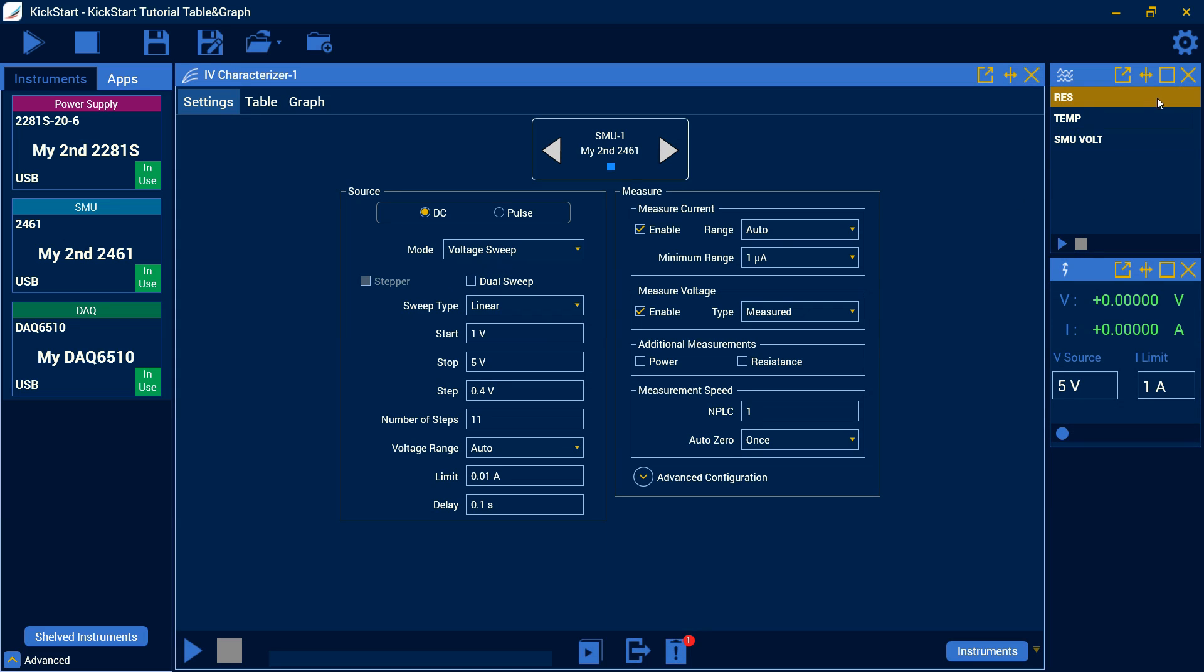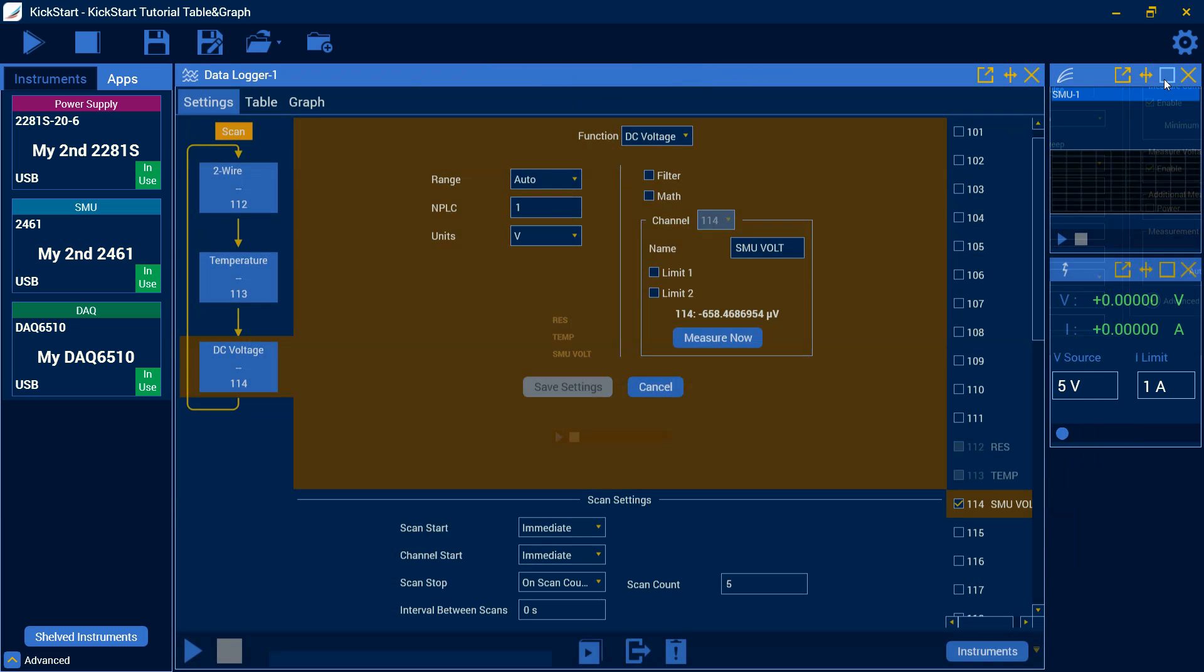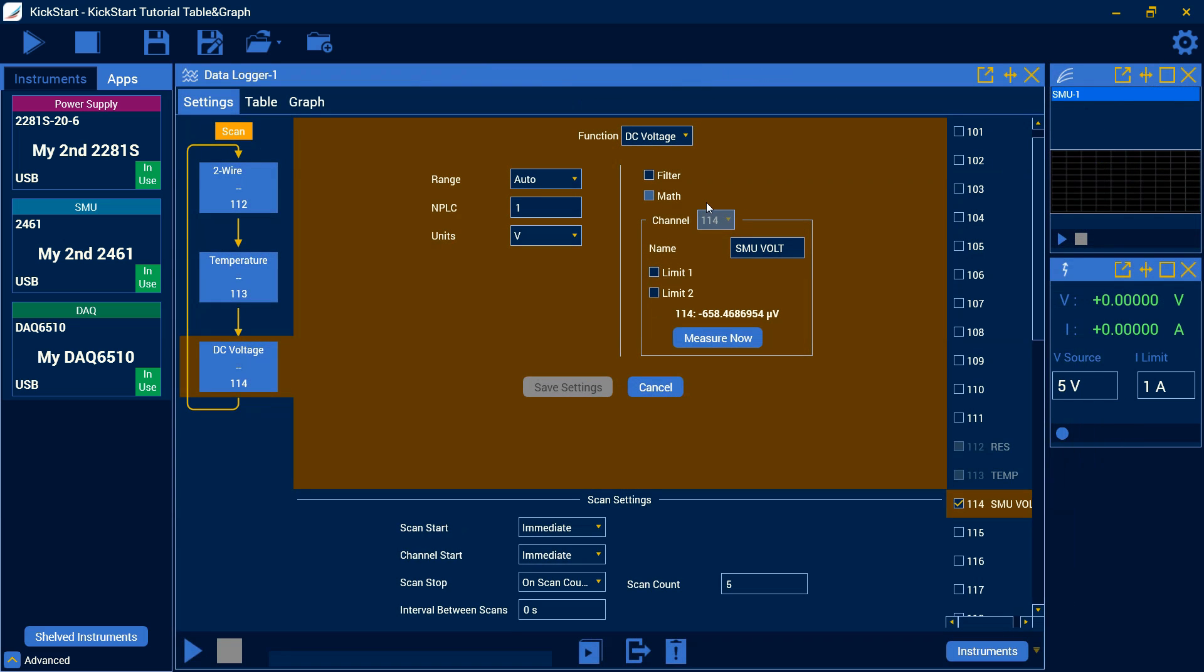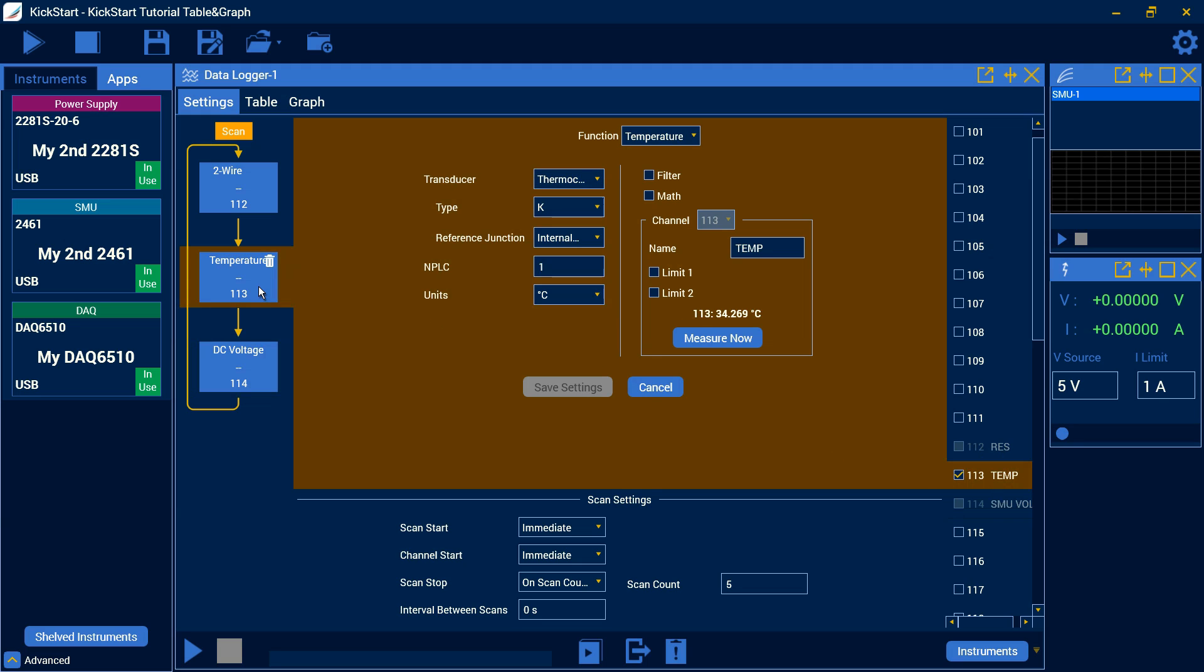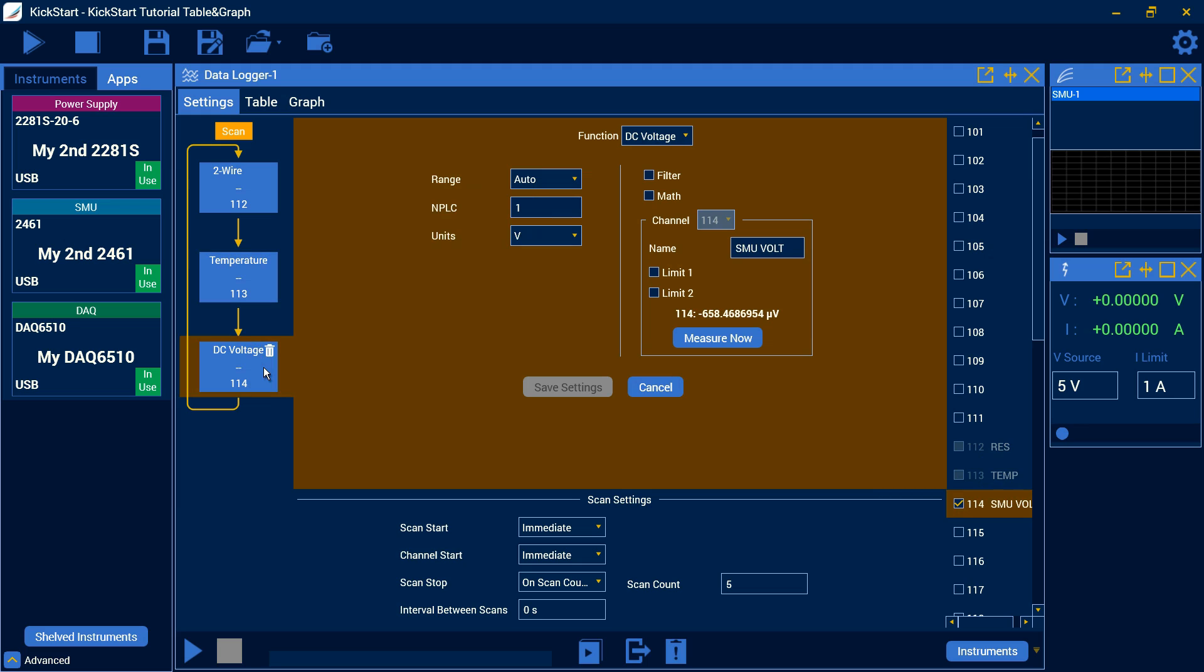And then what we're really going to monitor here is our data logger. I've got a DAQ-6510 with 7708 card. I have a resistance measurement on channel 112, a temperature measurement on channel 113, and a DC voltage measurement on channel 114. This voltage measurement is actually just going to be monitoring our 2461's voltage. And you can see down here I've just got a scan count of 5 and it will start immediately.